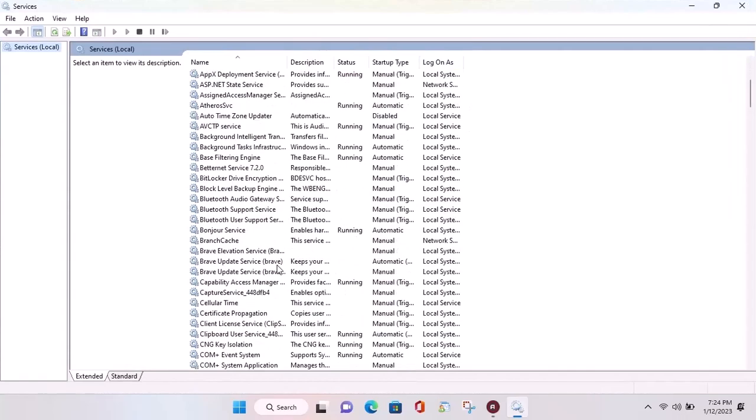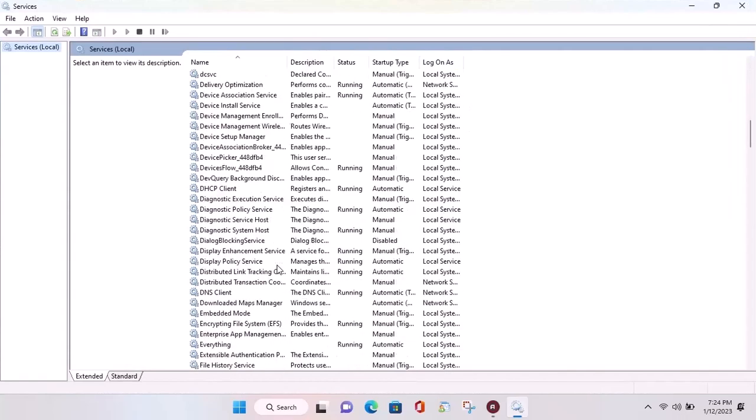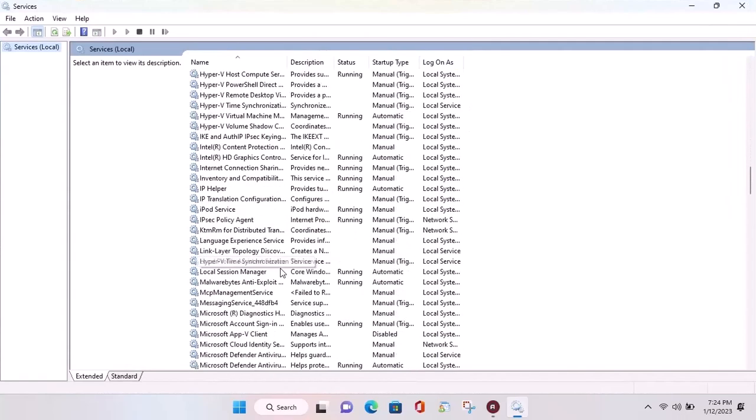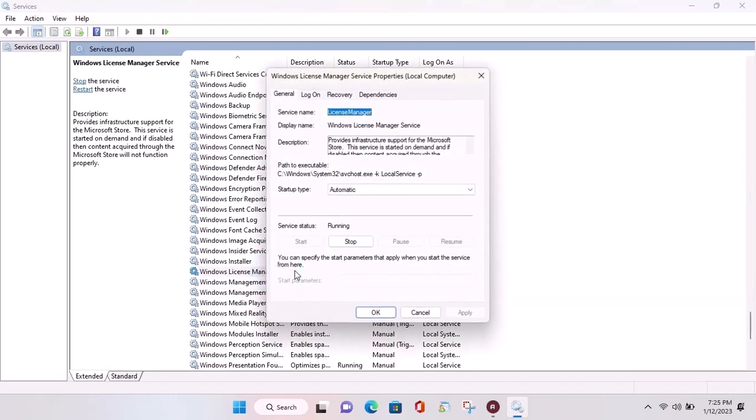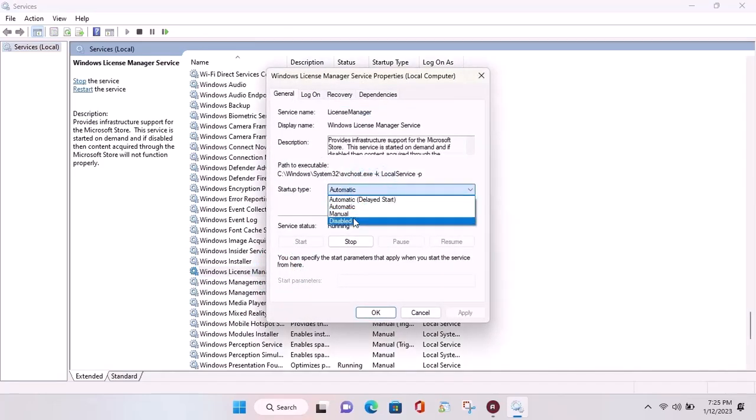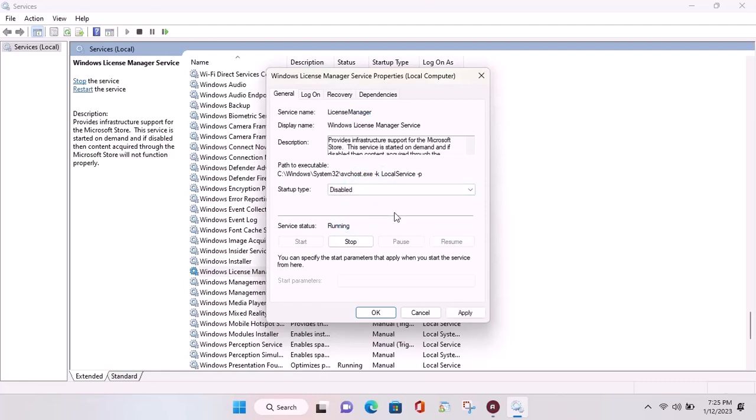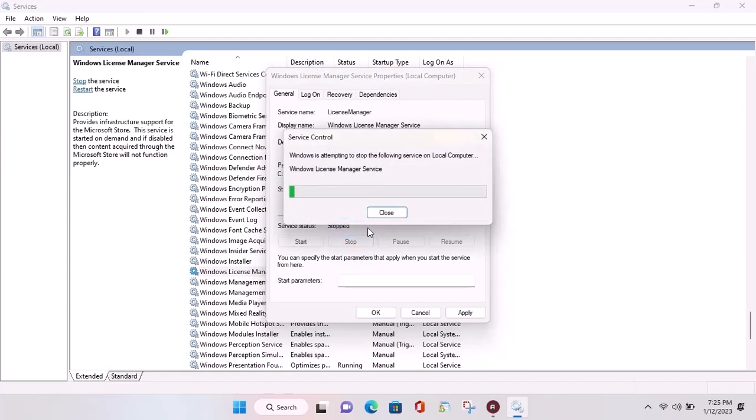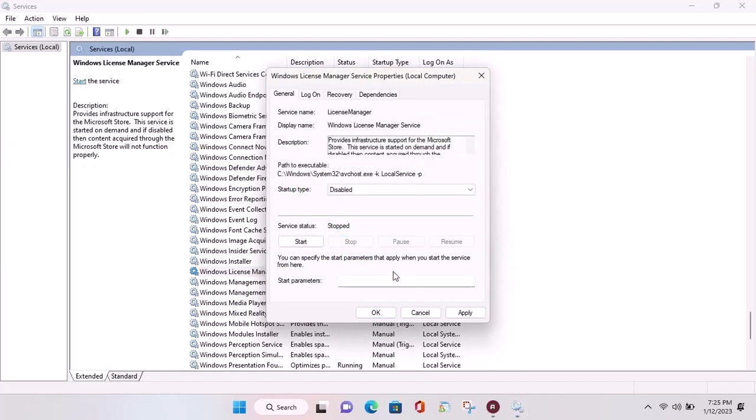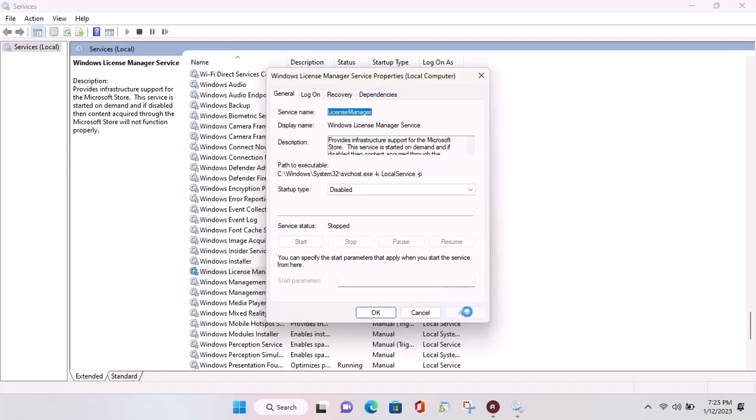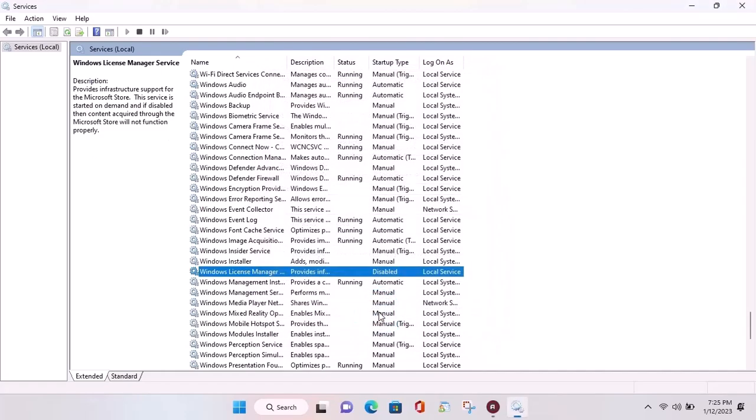Move down to find Windows License Manager. Double click to open. Here at startup select disable. Click on apply and then OK.